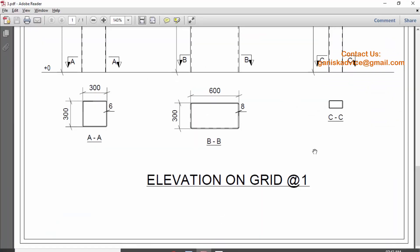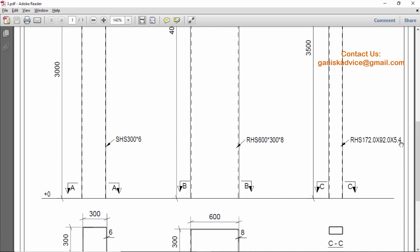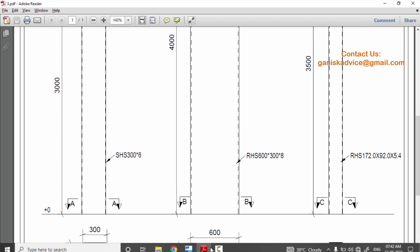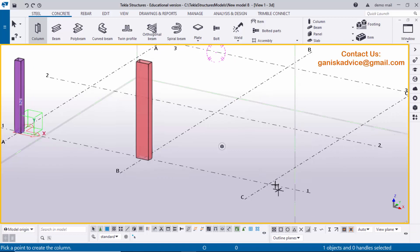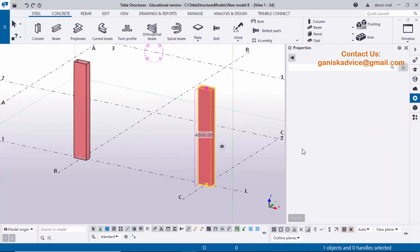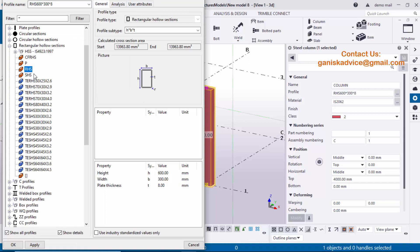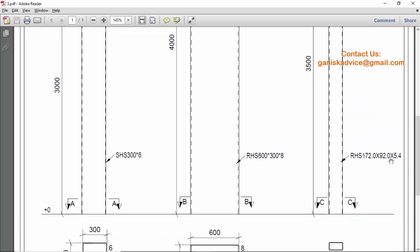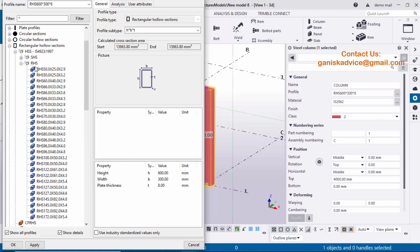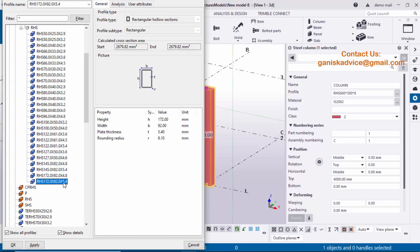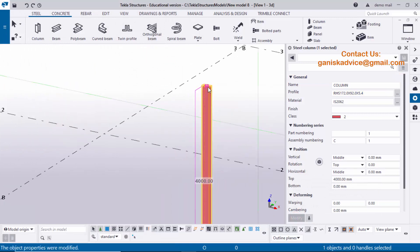Now coming to the third example. We have profile RHS 172 by 92 by 5.4 and height 3500 millimeters. Click on the column tool and place the column — you'll get the previous profile. Double-click to open the property window and click on the profile catalog. Check this profile in standard. Click on RHS in the standard profile list — we can see RHS 172 by 92 by 5.4 is available. Select it and click Apply, then click Modify. You can see this is the standard profile.